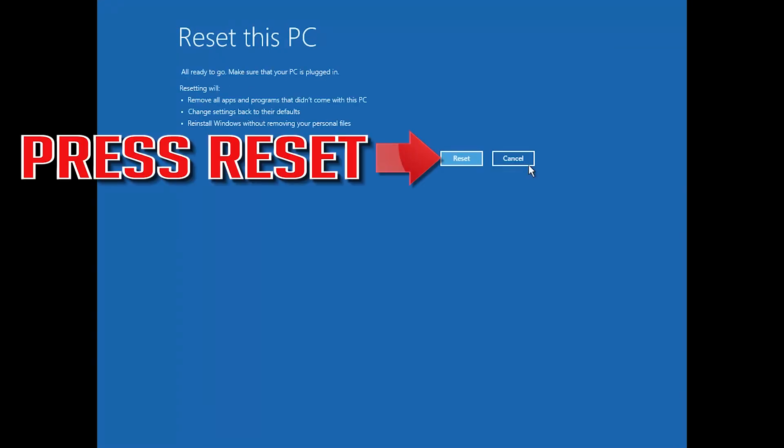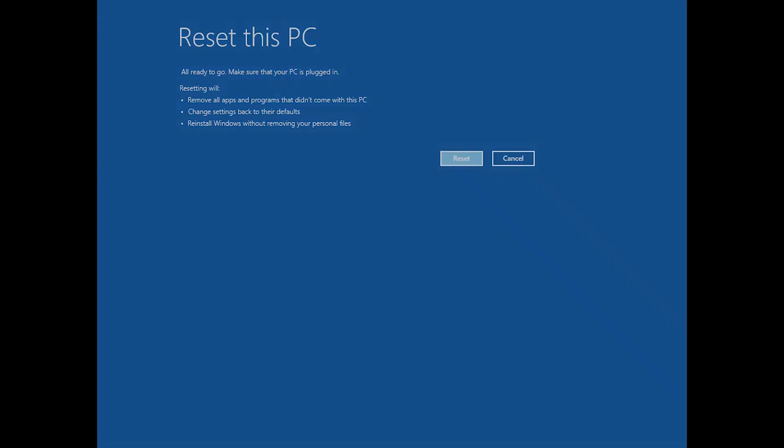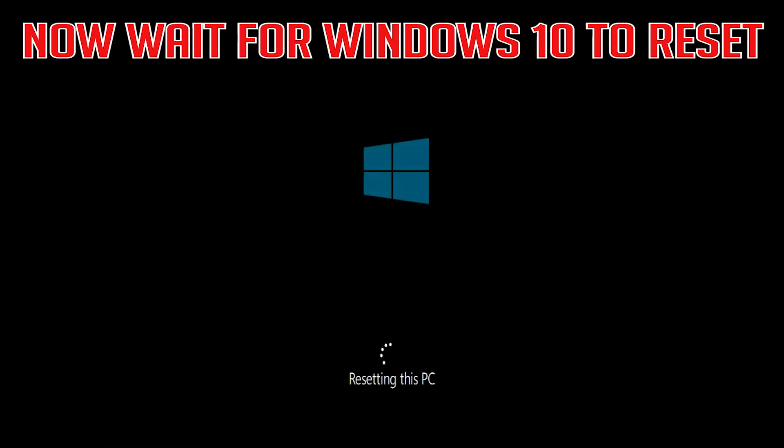Press Reset. Now wait for Windows to reset.